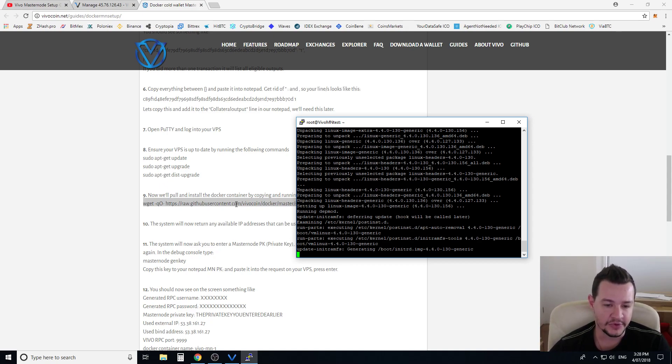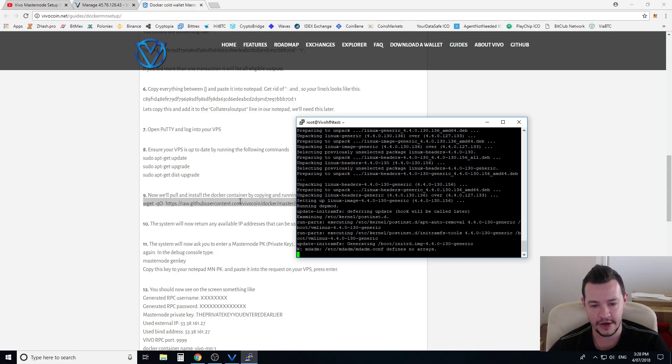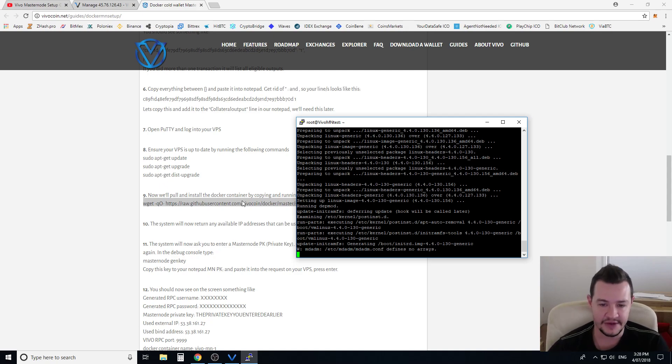So it downloads the Vivo wallet, it runs the Vivo wallet, it connects to all the nodes, it installs a program called Sentinel which needs to run in the background for your node to be detected by the network correctly. So it does absolutely everything for you guys.